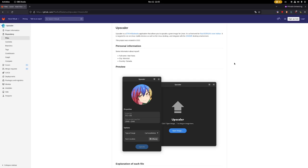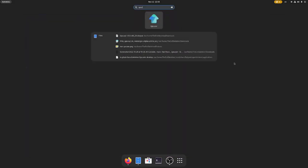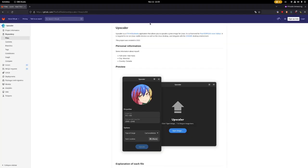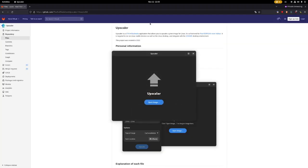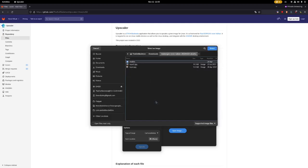Upscaler allows you to increase the resolution of a given image. The icon looks like an arrow that points upwards to emphasize that it is increasing. When I open up the application, it asks us to open an image.